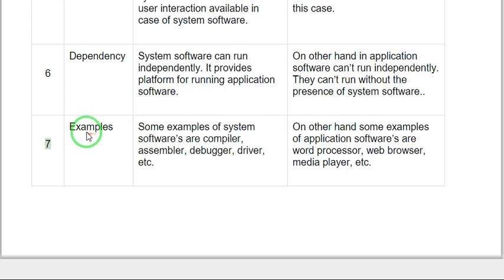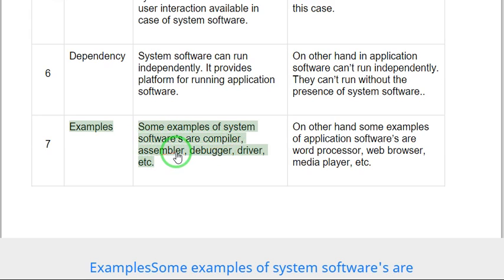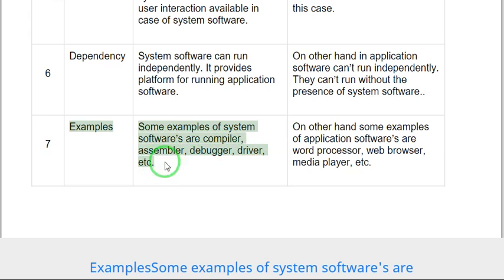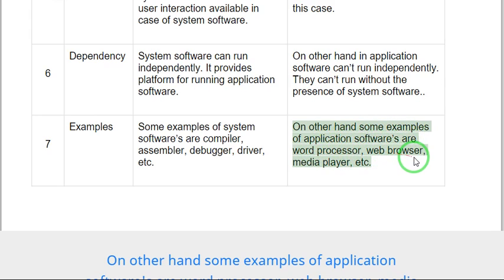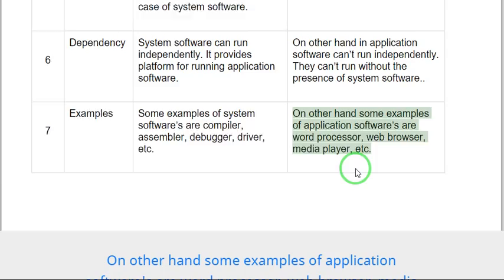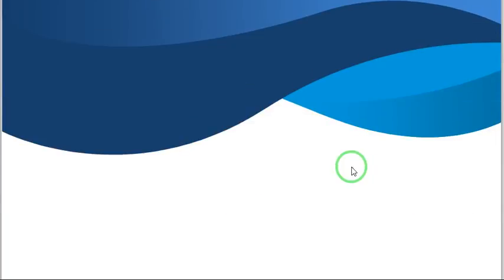Difference seven: Examples. Some examples of system software are compiler, assembler, debugger, driver, etc. On the other hand, some examples of application software are word processor, web browser, media player, etc.